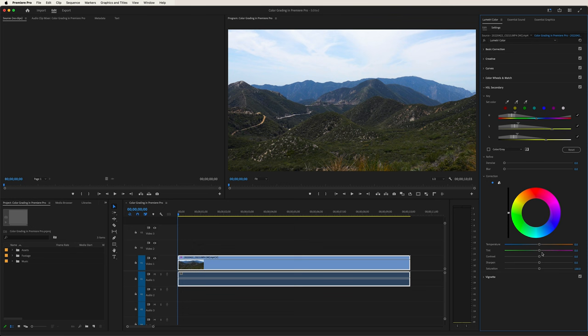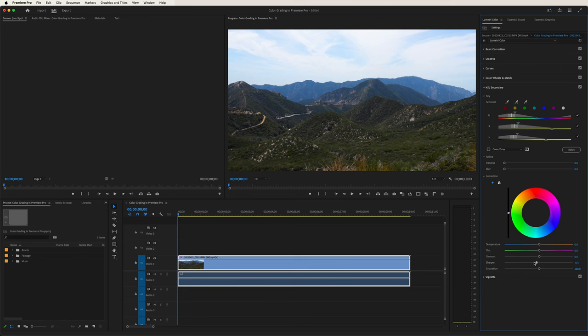Same thing with the tint — move it to the right, gives it a pink look; to the left, greener. Greener looks a little more natural, and that's probably something I'd be inclined to do in this particular case. We can also play with the contrast — that gives those hills a punchier look when we move it to the right, and more of a faded look when we move it to the left. We can even sharpen it — you may notice there's more detail in the image when we move it to the right; to the left, it kind of blurs it out. And the saturation — the hills look a little more vibrant when we move it to the right, and a little more grayed out when we move it to the left. This is a pretty neat feature of the Lumetri color panel.